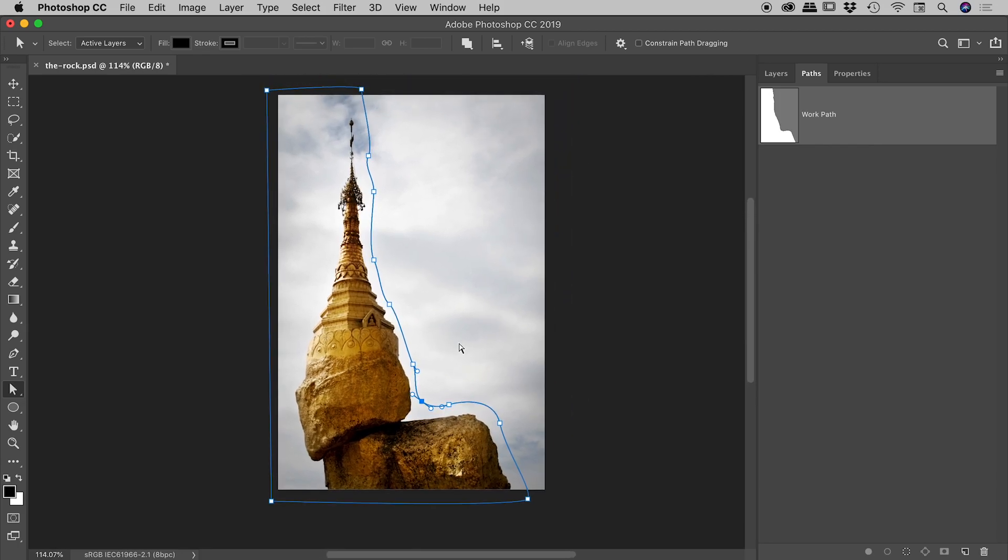Okay. So this is looking pretty good guys. We're nearly ready to dive back into InDesign, but before we do that, we have to save our path. Okay. It's currently just a temporary path, a work path just up here.